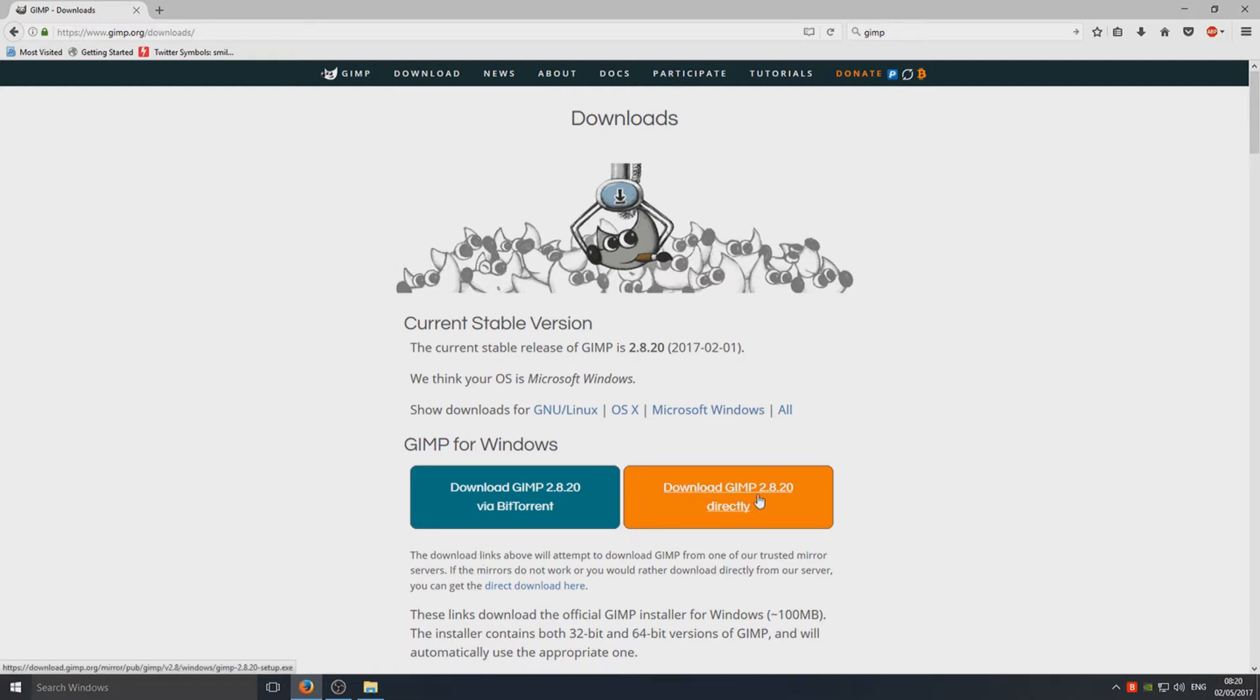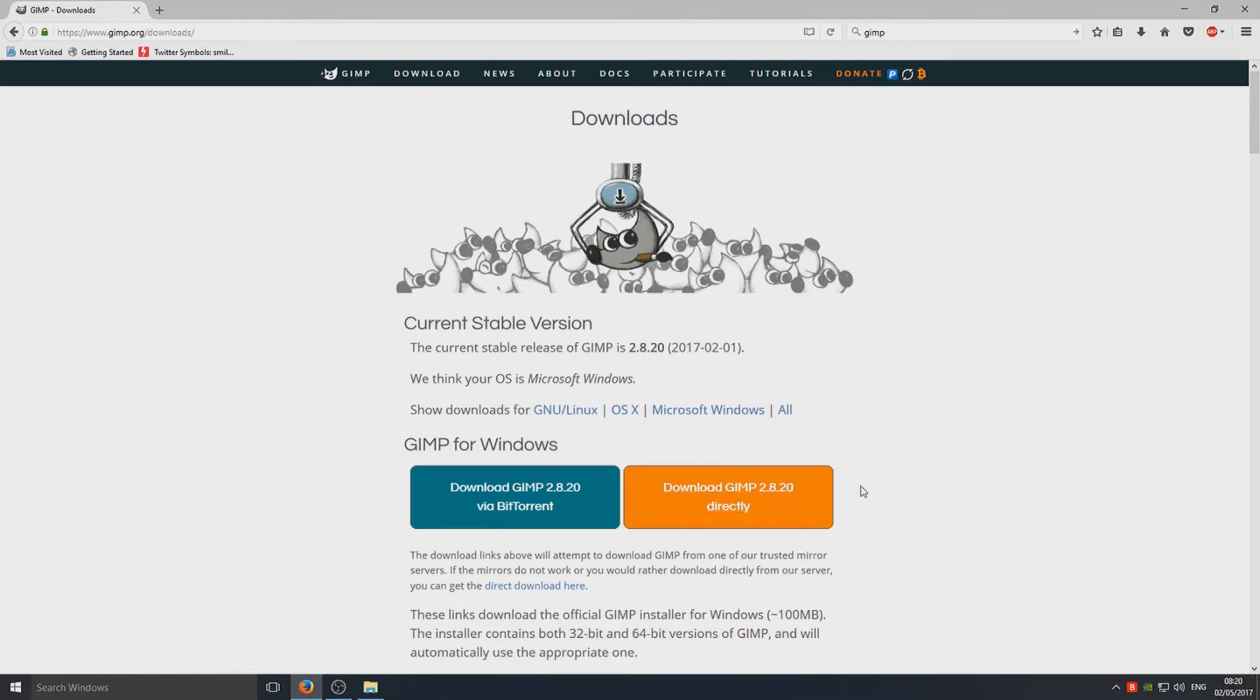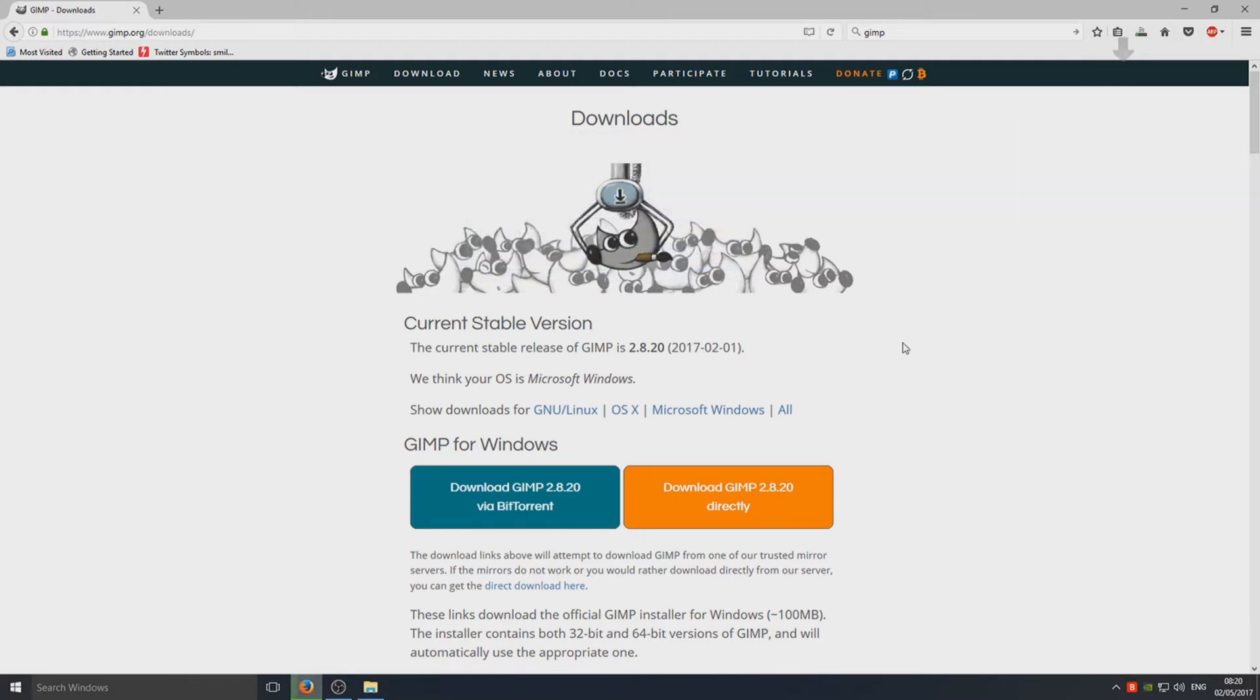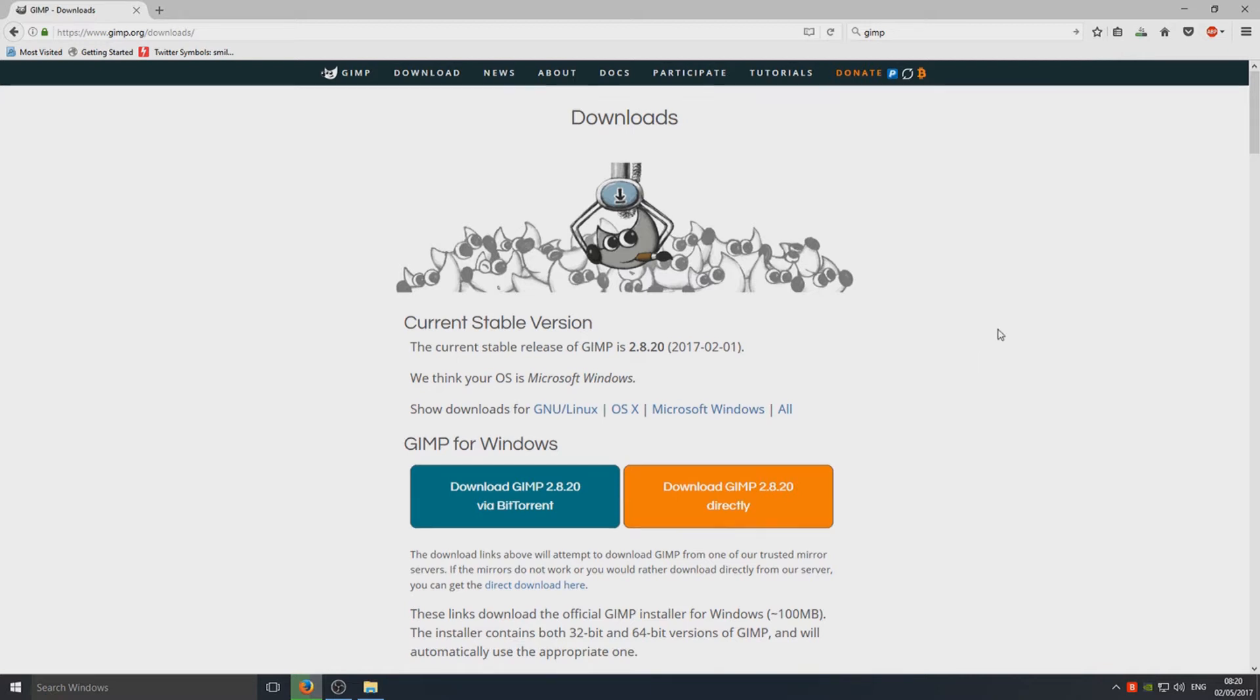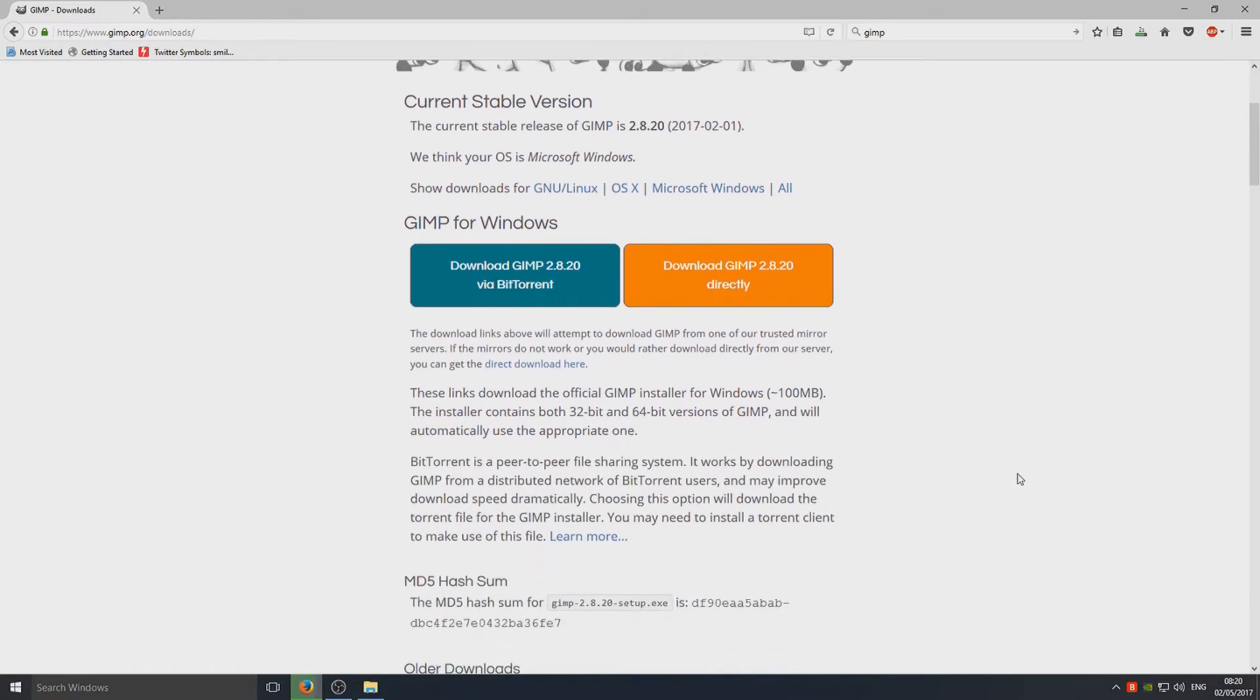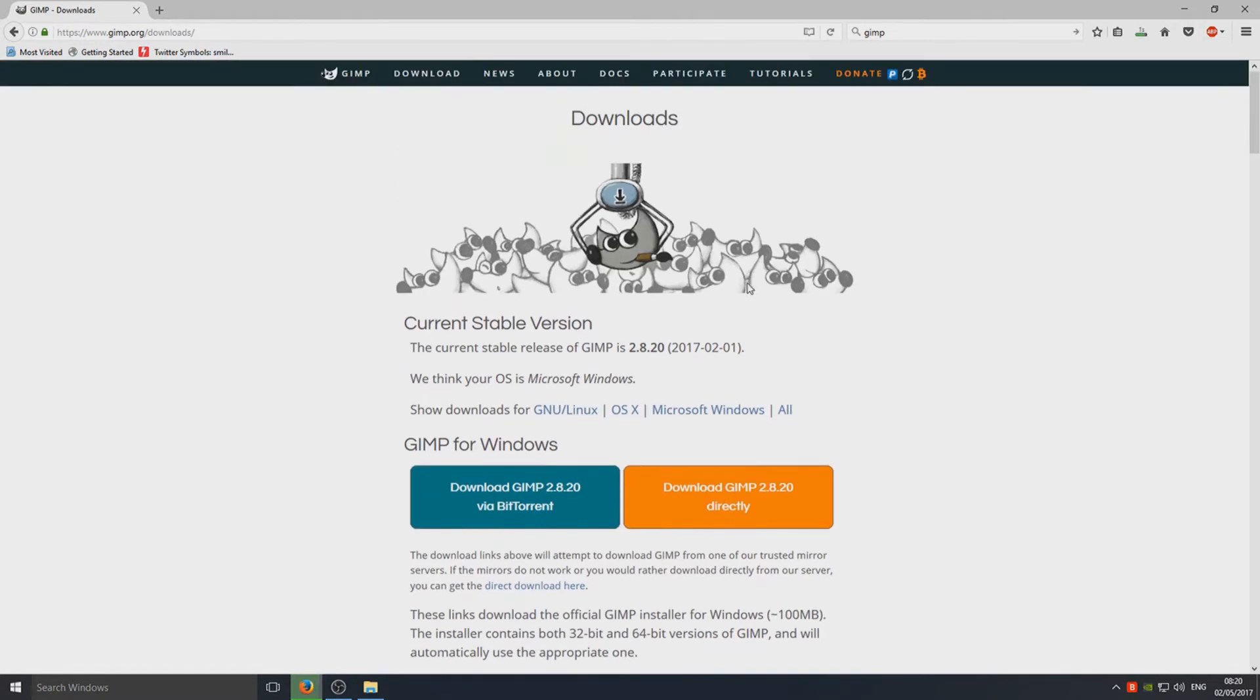So you need to select download GIMP 2.8. Well, it might not be 2.8 when you come to this video later on, but for now it's 2.8. So we're going to select download GIMP and we're going to go save file. Just give that a couple of seconds to download and once it's downloaded we can now run the setup.